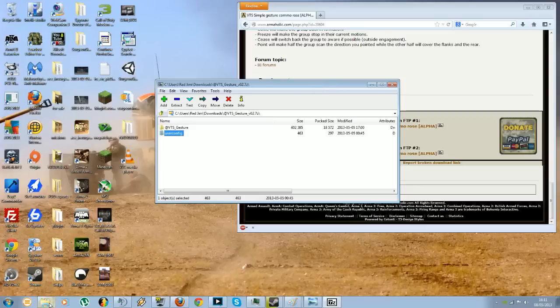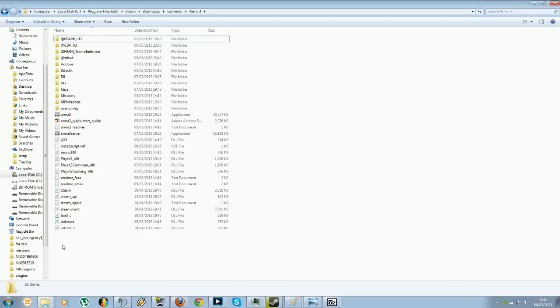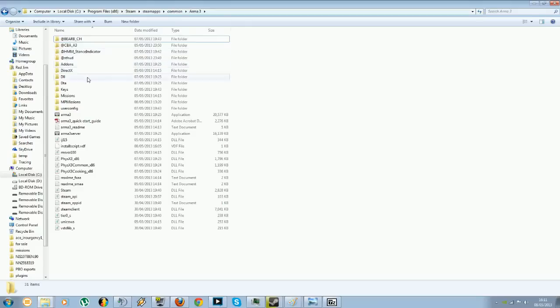Where you want to be putting these is basically in your Steam directory for Arma 3. For mine, it's in My Computer, C Drive, Program Files 86, Steam, SteamApps, Common, and then Arma 3. So you'll see I've already got some mods already installed on this.